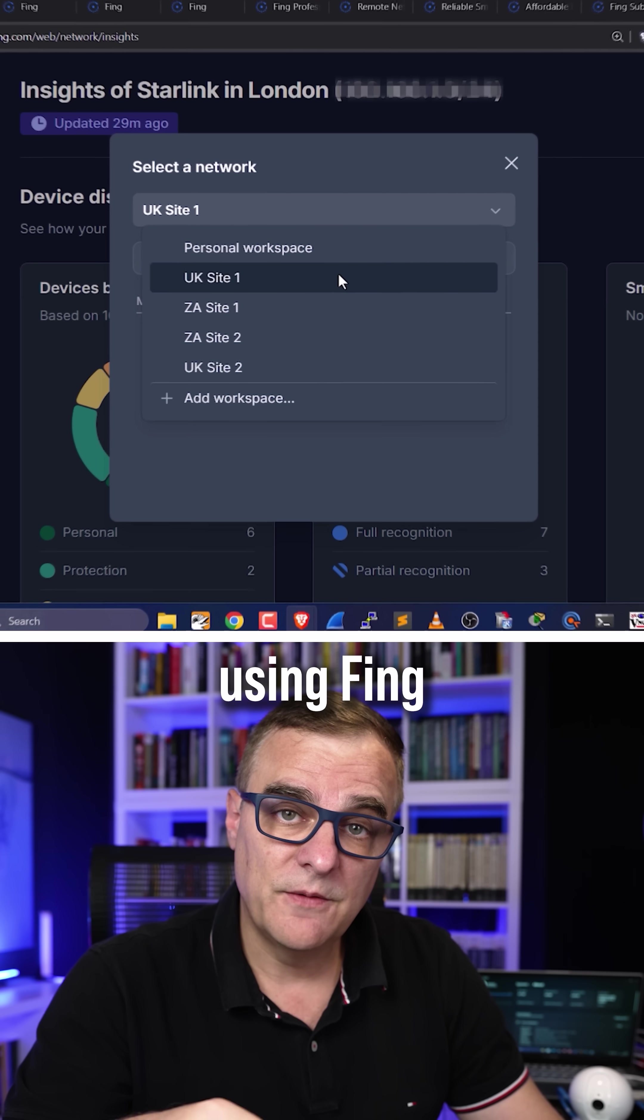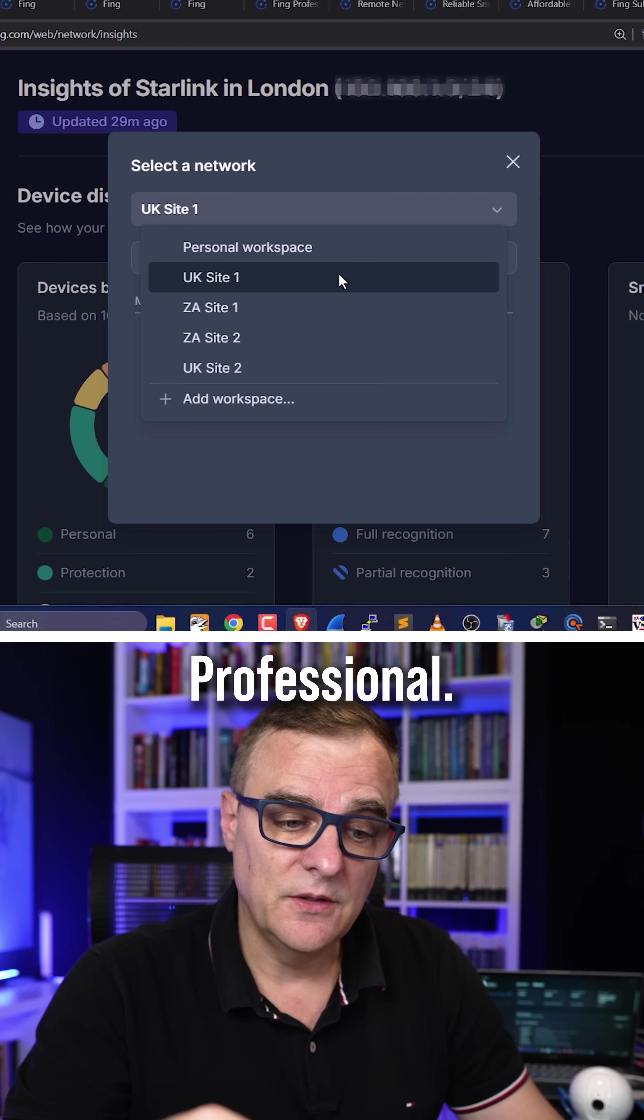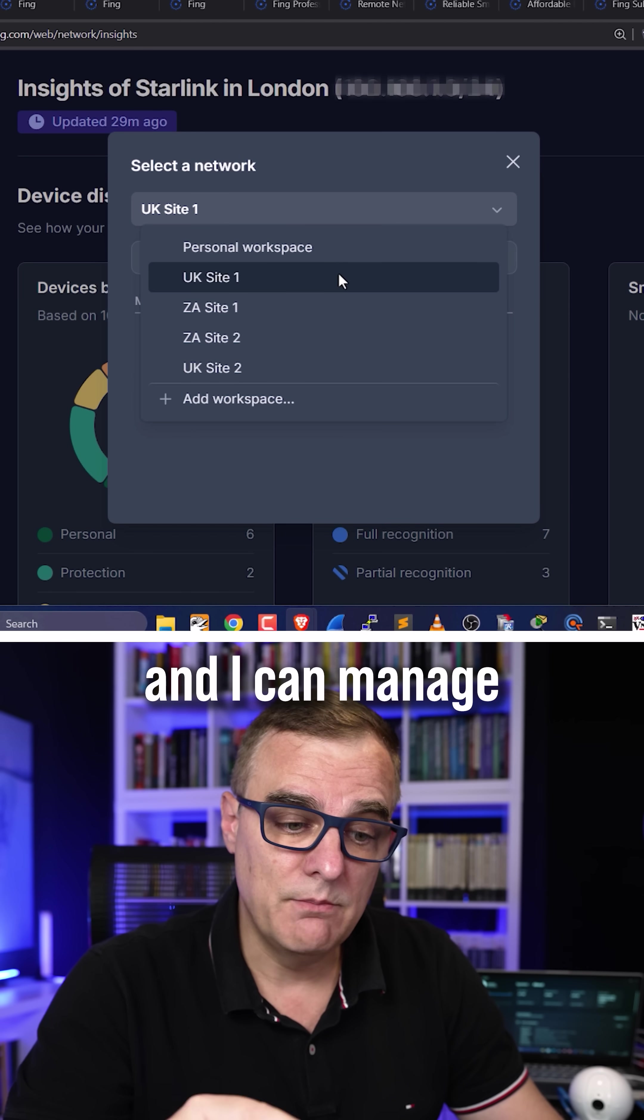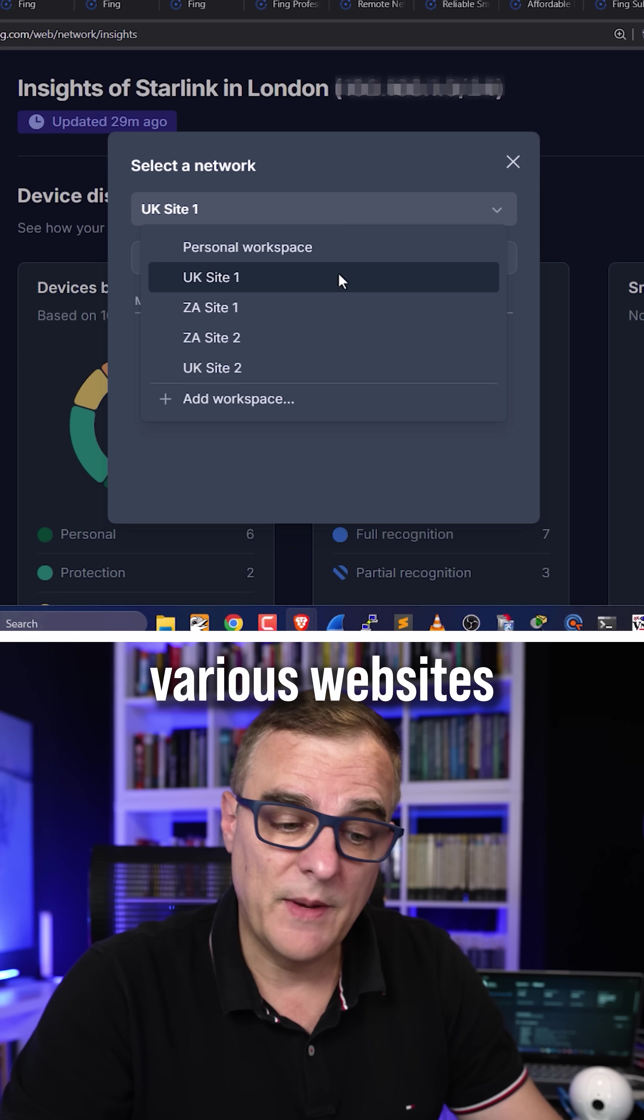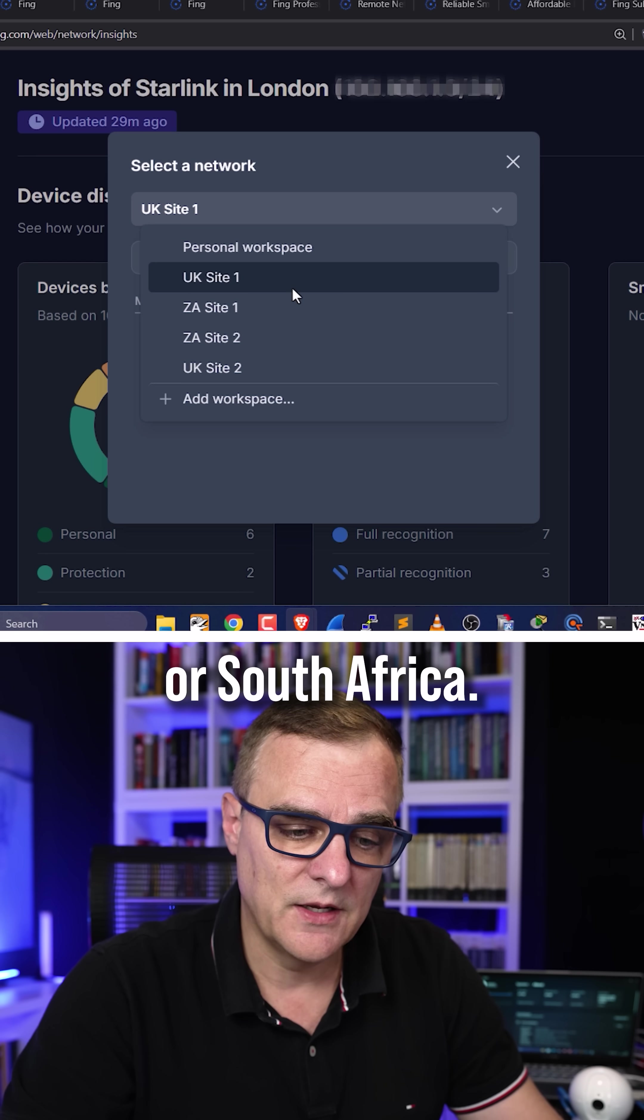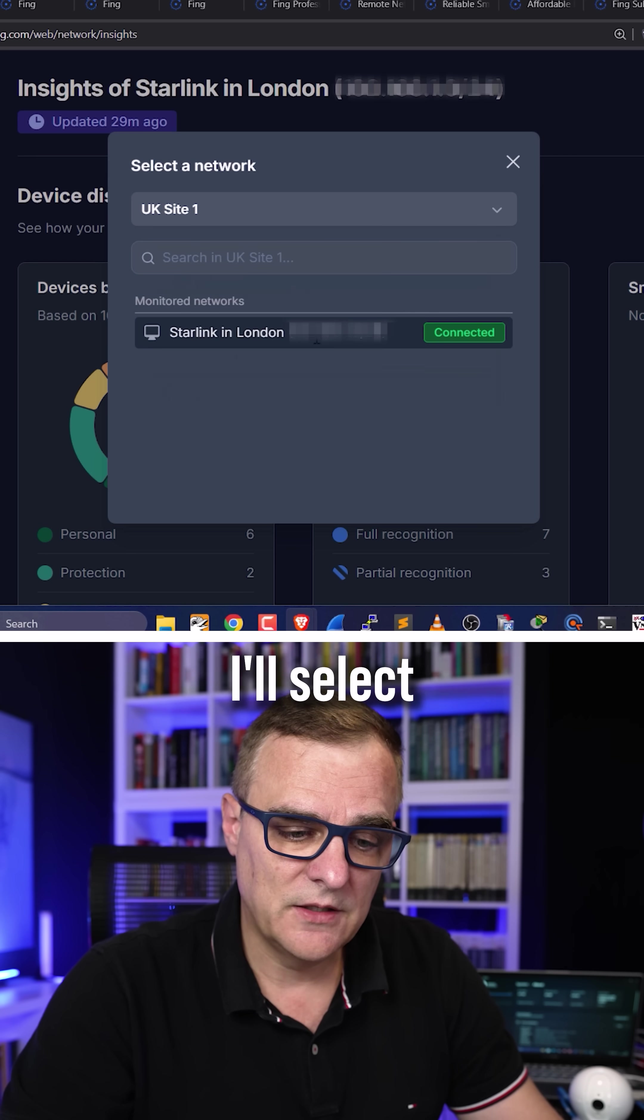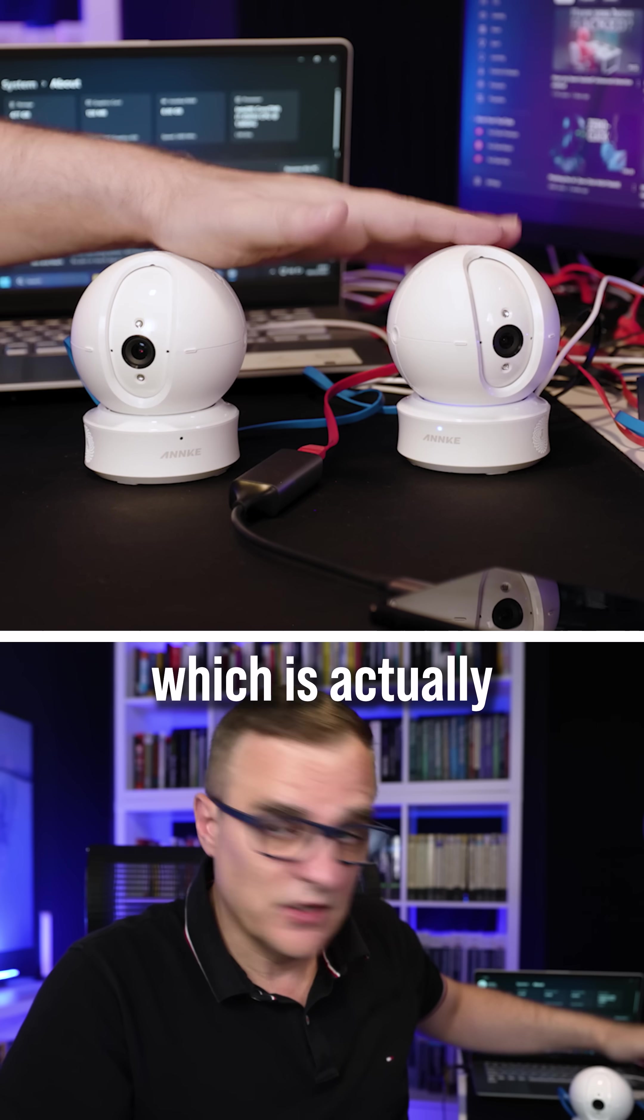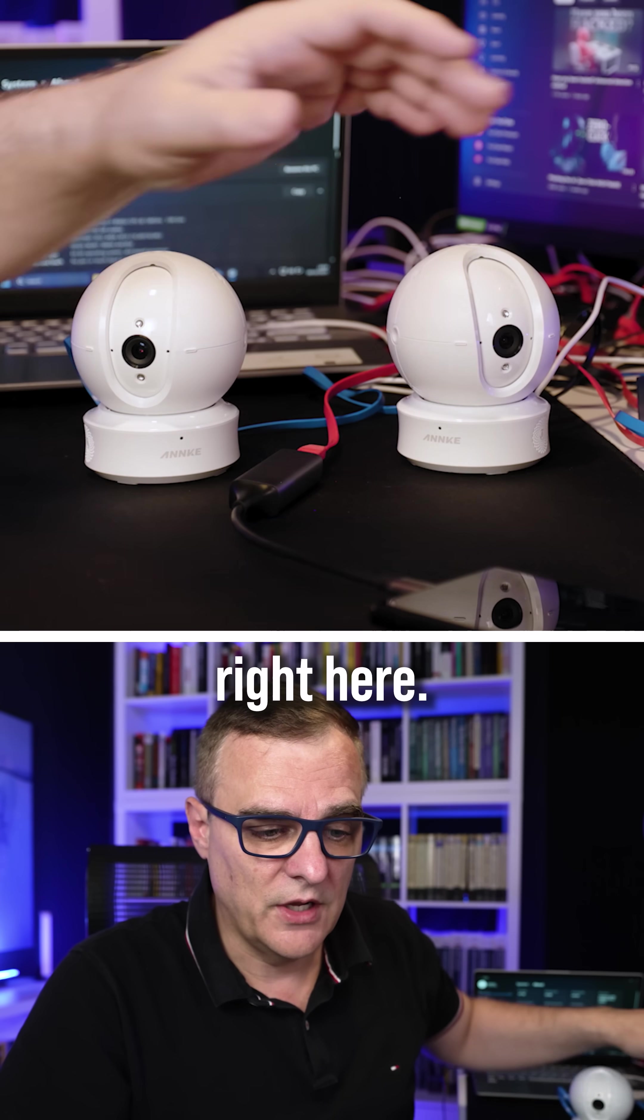So in this example, I'm using Fing Professional. I'm connected to the web app and I can manage various websites in the UK or South Africa. I'll select my UK site, which is actually this little network right here.